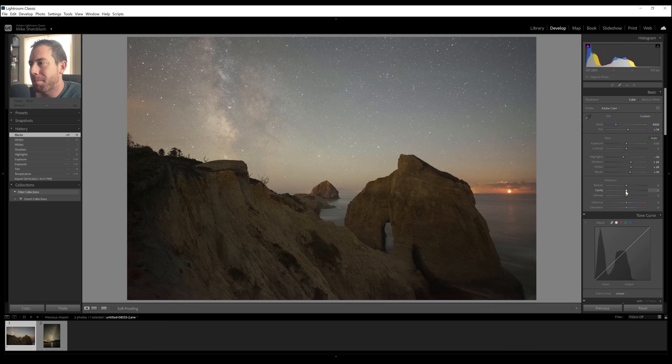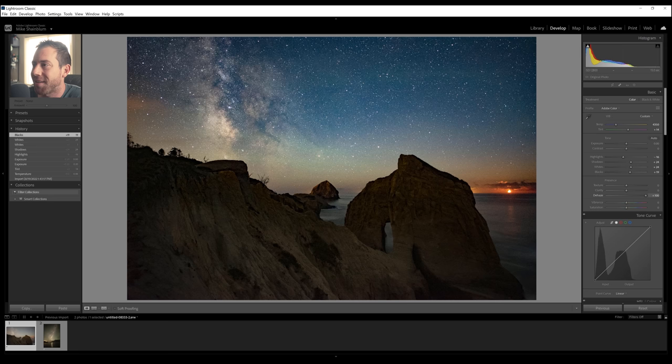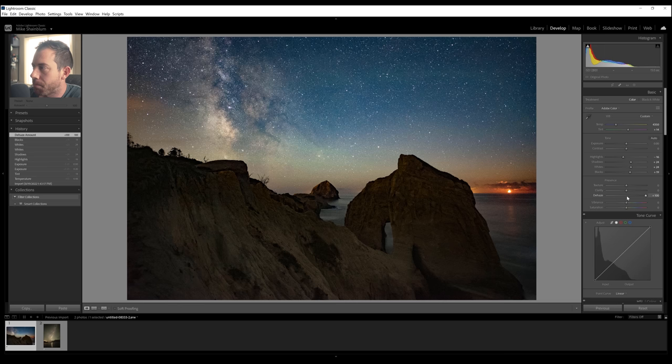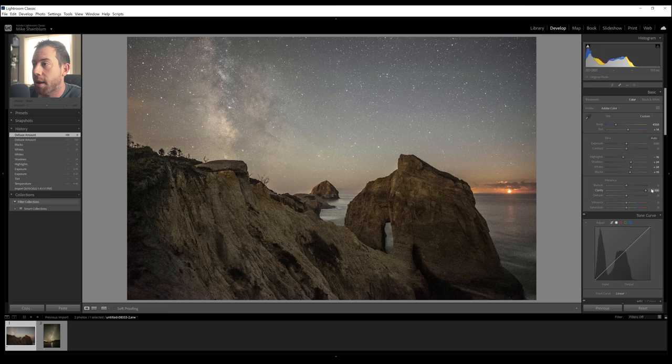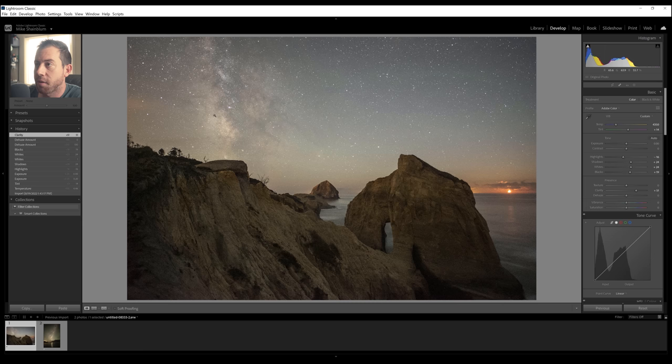So you can see cranking the dehaze all the way adds a lot of blue to the sky, adds a bit of contrast. I personally don't think this is going to help for our image, and I don't really use the dehaze for Milky Way much. But clarity, on the other hand, if we bring this up, you can see there are some benefits to using the clarity slider. There's a little bit more detail in the water we can bring in. There's a lot more detail of the core of the Milky Way we can bring in with the clarity slider, too.